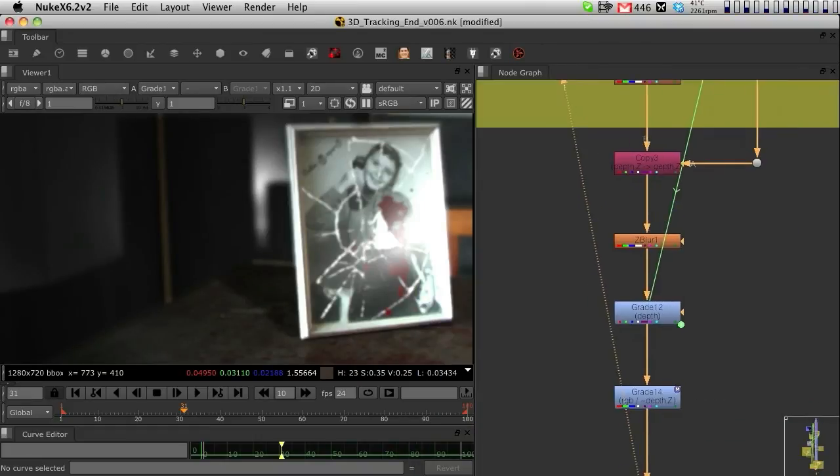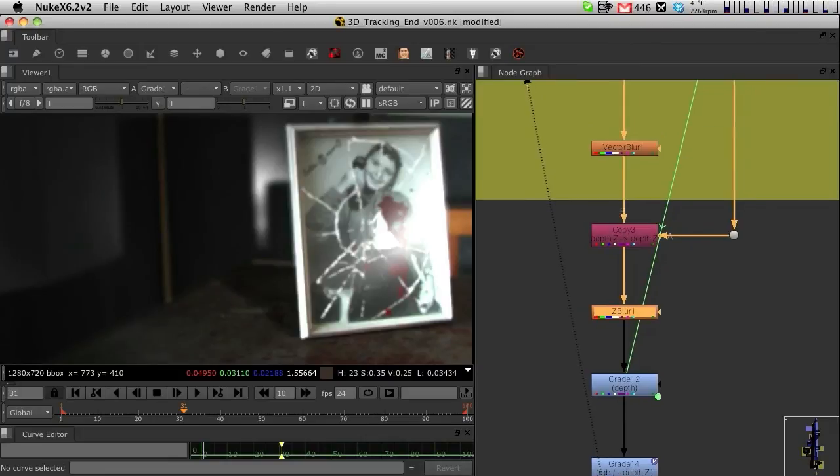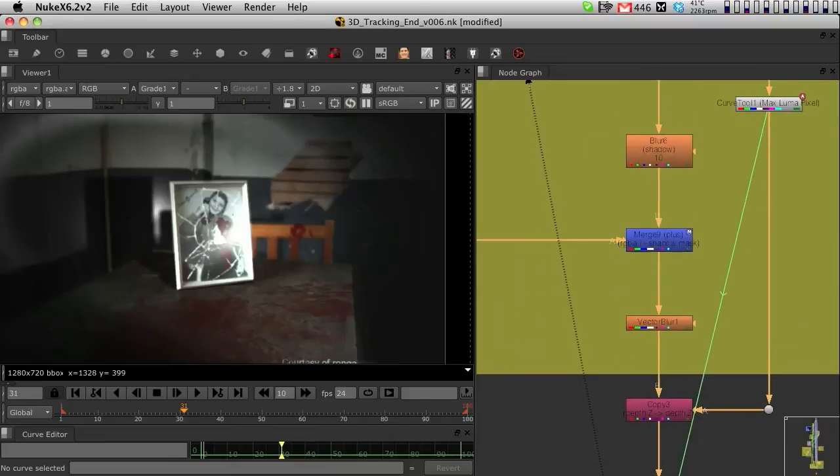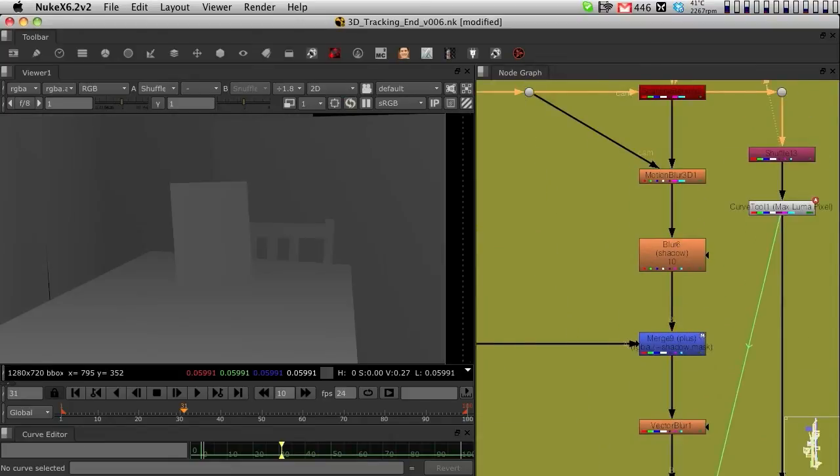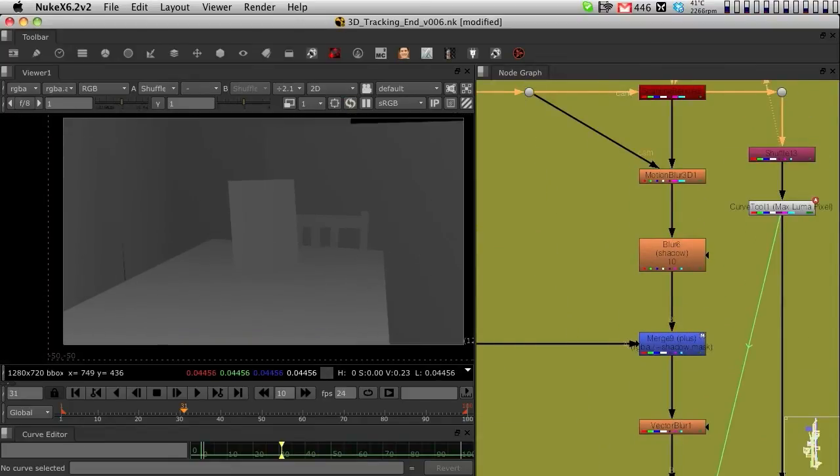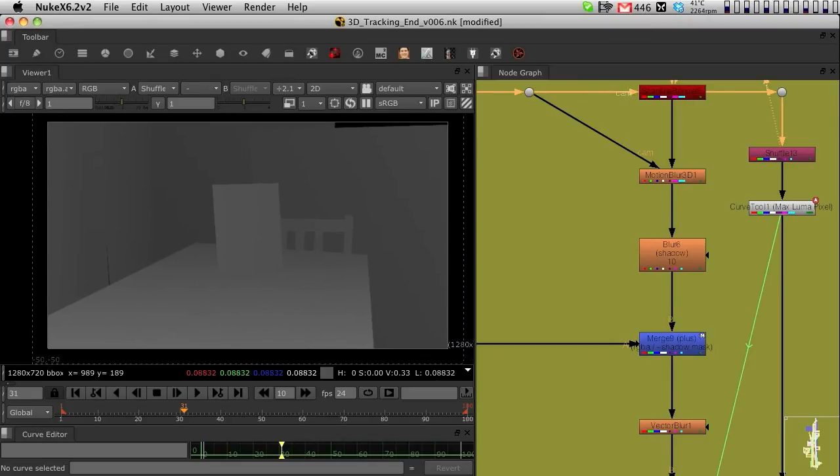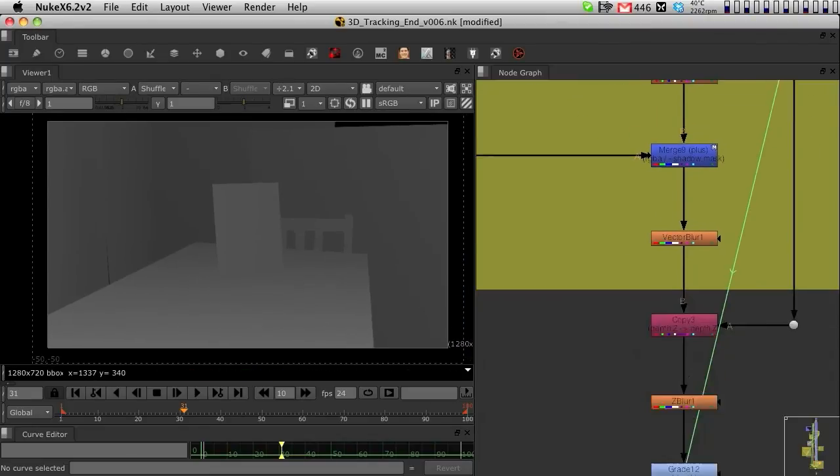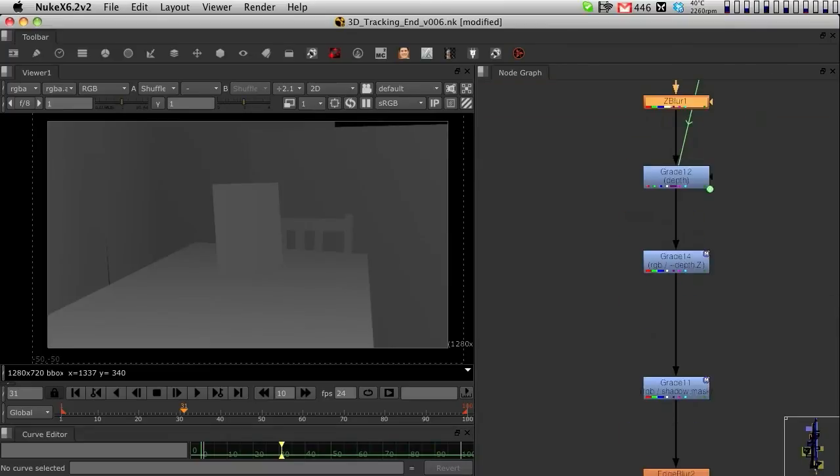There's also other things here. We have a Z-blur to do a little Z-depth. The Z-depth is coming from the actual Z-depth that the 3D system itself in Nuke creates. The 3D system in Nuke will create a Z-depth, so I'm basically just using that one to use on the Z-blur.